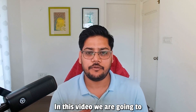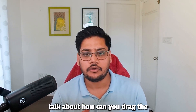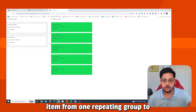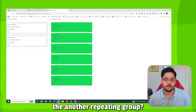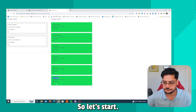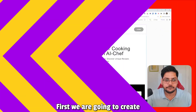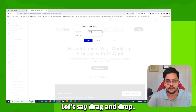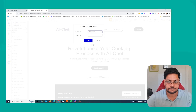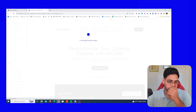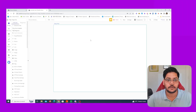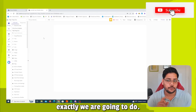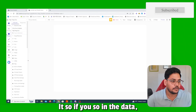Hi everyone, in this video we are going to talk about how you can drag an item from one repeating group to another repeating group. So let's start — first we are going to create our simple page, let's say 'drag and drop'. Let me first show you what exactly we are going to do.